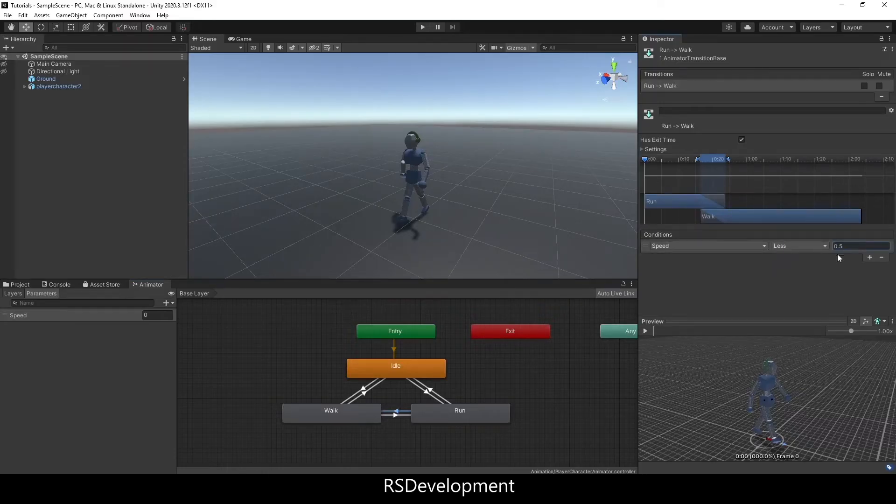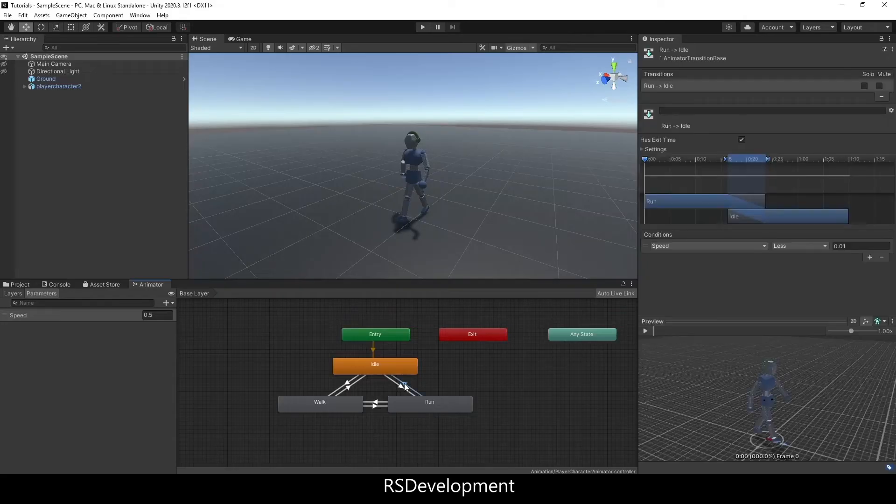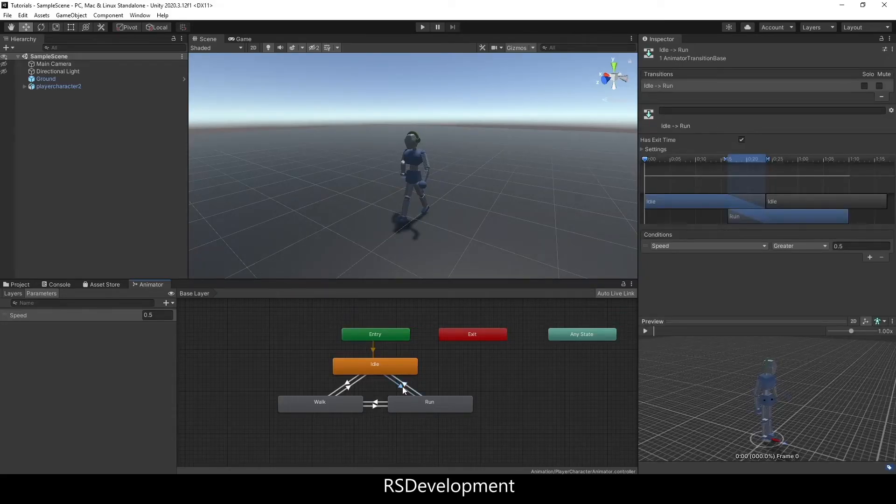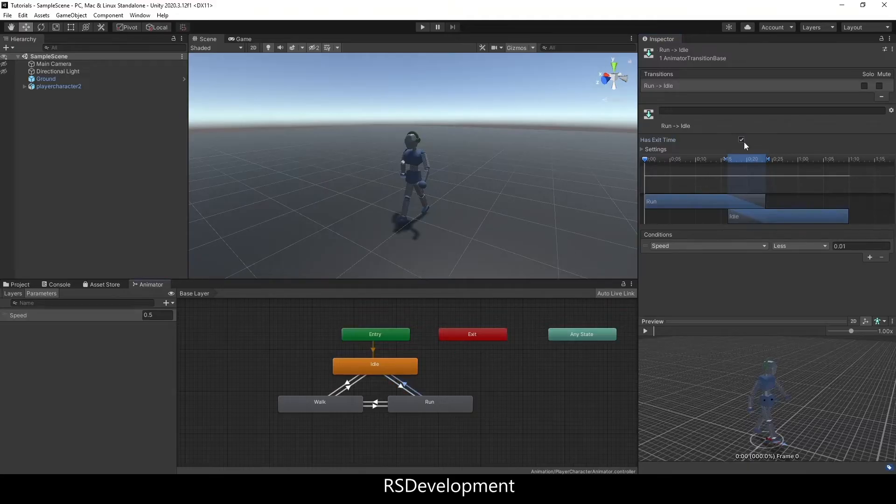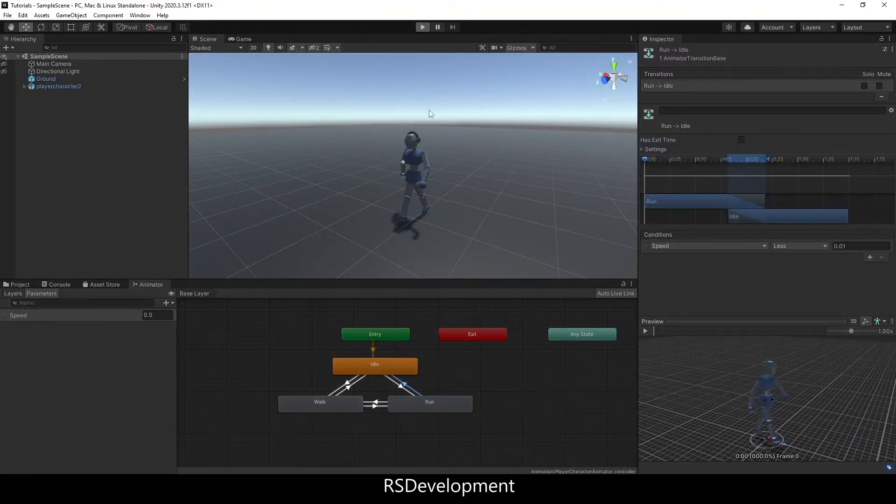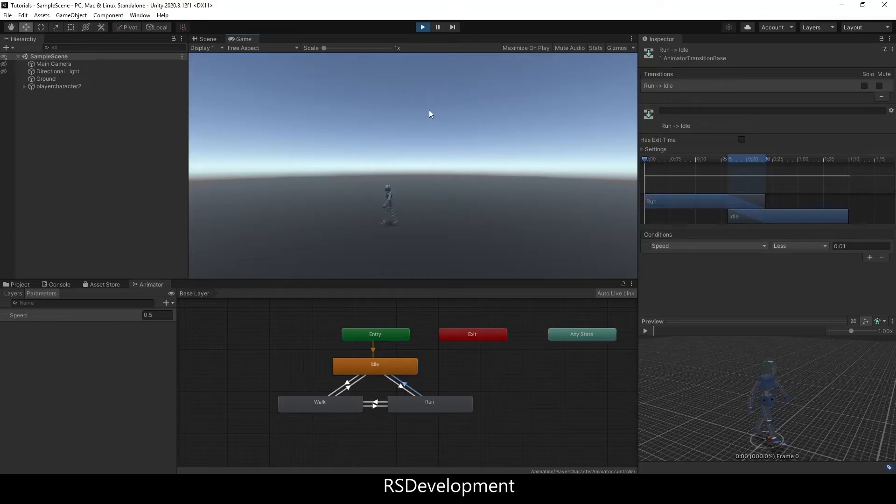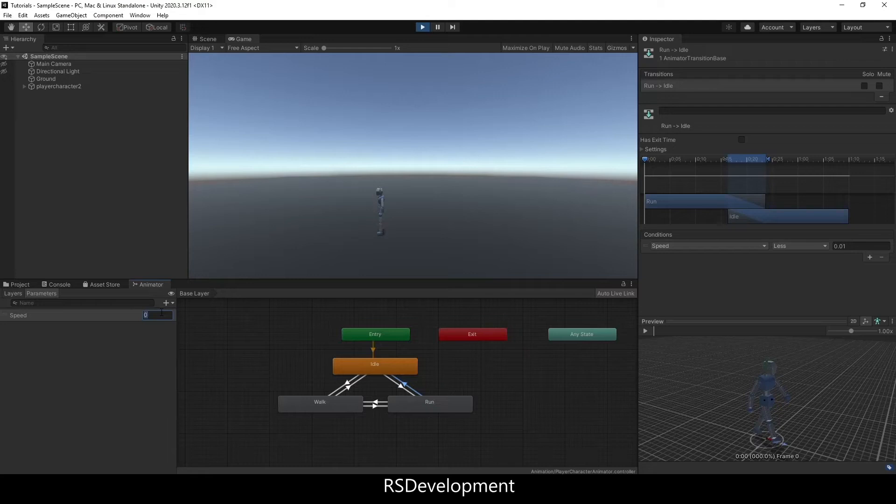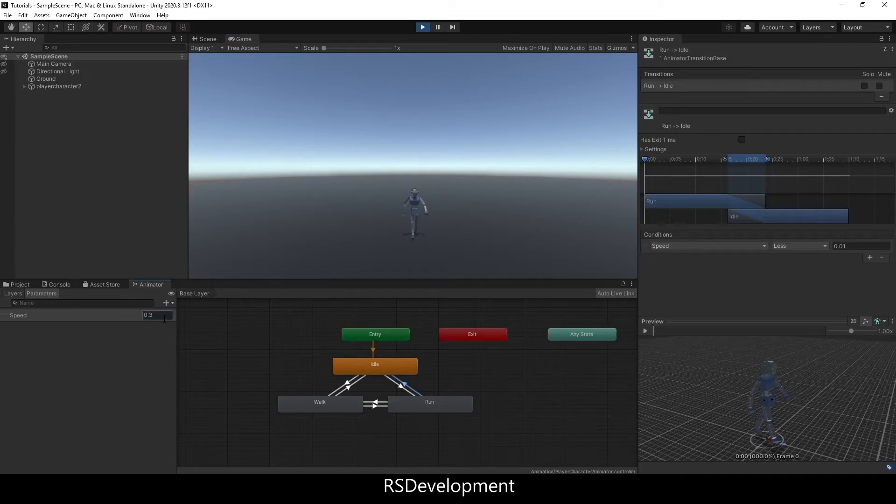This speed value does not equate to the speed value from the character controller. Even though I have the speed set to 5, this is just from 0 to 1. I've set all these up and removed exit time from all the transitions. To better demonstrate this, as I move the speed to different values, you can see it'll execute the idle, walk, or run animations.